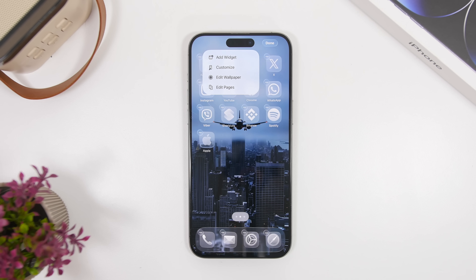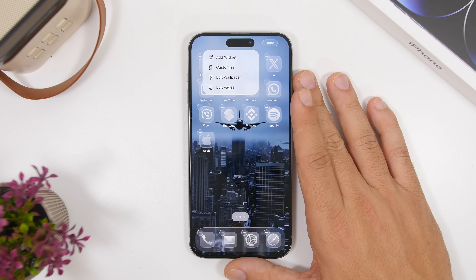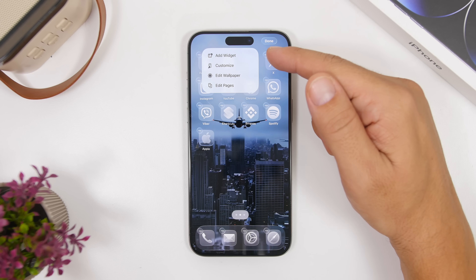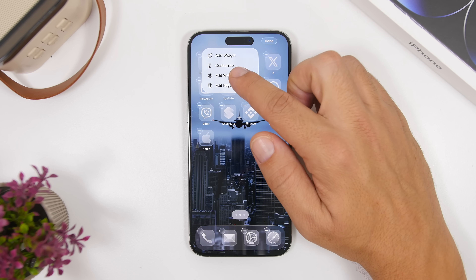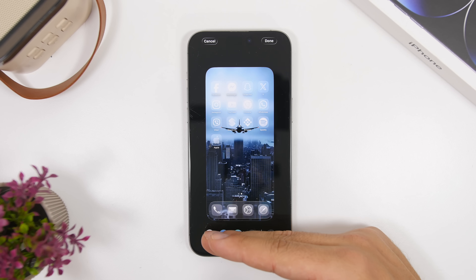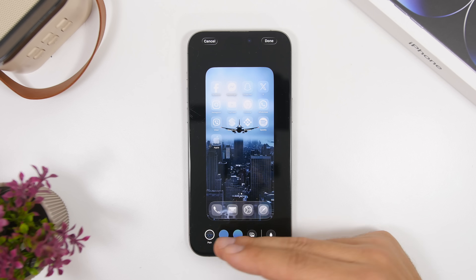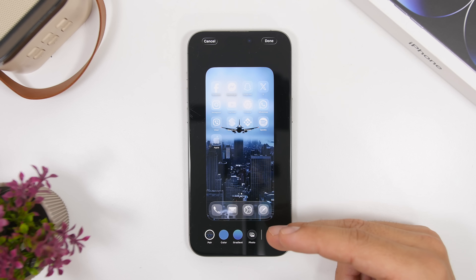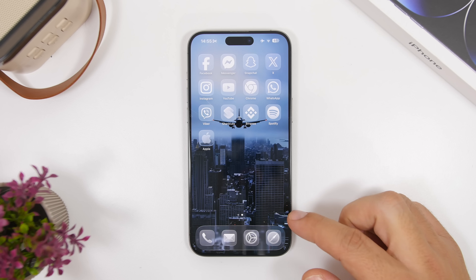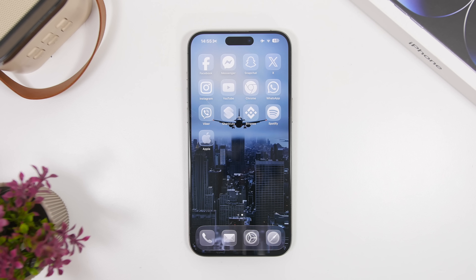Another useful addition is the ability to customize your home screen wallpaper directly from the home screen, without going through the lock screen. Previously you had to go through lock screen customization. Now you just enter edit mode, tap 'Edit Wallpaper,' and you can choose a suggested color, pick a new wallpaper, or add or remove blur from the home screen wallpaper.